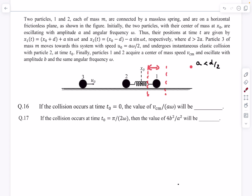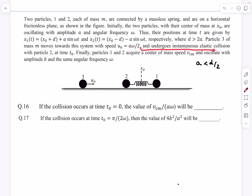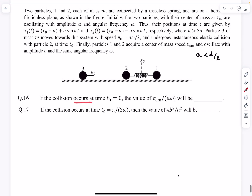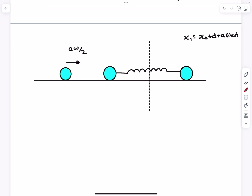Particle 3, with the same mass, moves toward the system with speed aω/2 and undergoes an instantaneous elastic collision with particle 2 at time t₀. After the collision, particles 1 and 2 acquire a center-of-mass speed v_cm and oscillate with amplitude b at the same angular frequency ω. The first question asks: if the collision occurs at t = 0, what is v_cm / (aω)? At t = 0, ball 2's coordinate is x₀ + d and ball 1's is x₀ − d, so the spring is at its natural length.